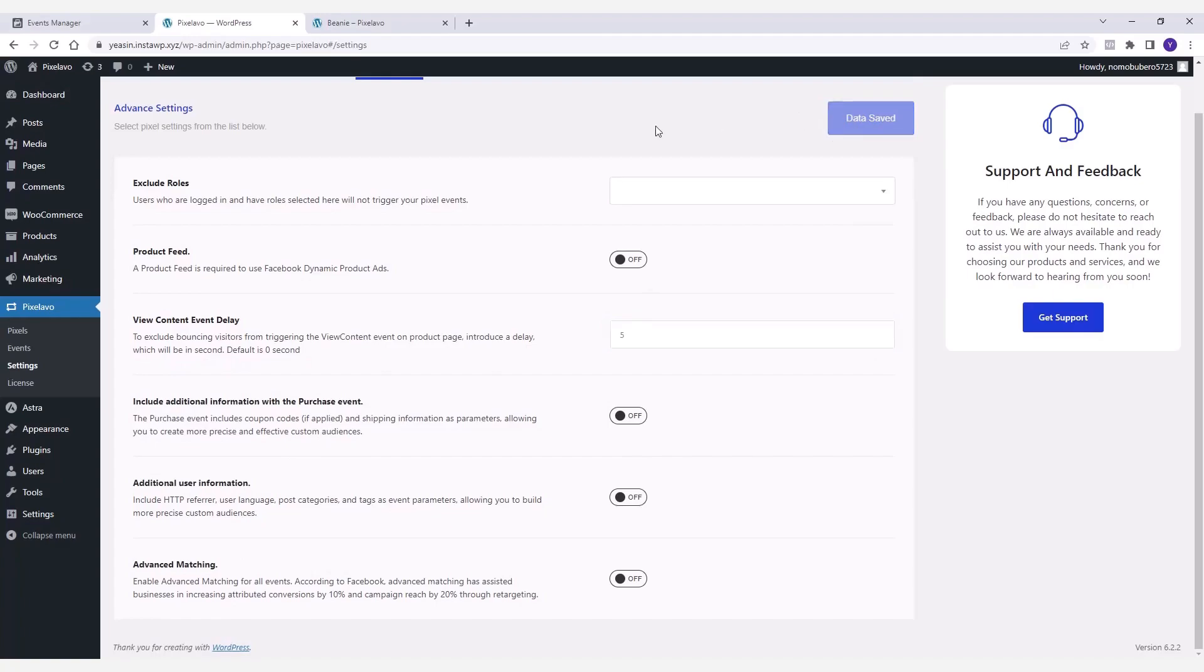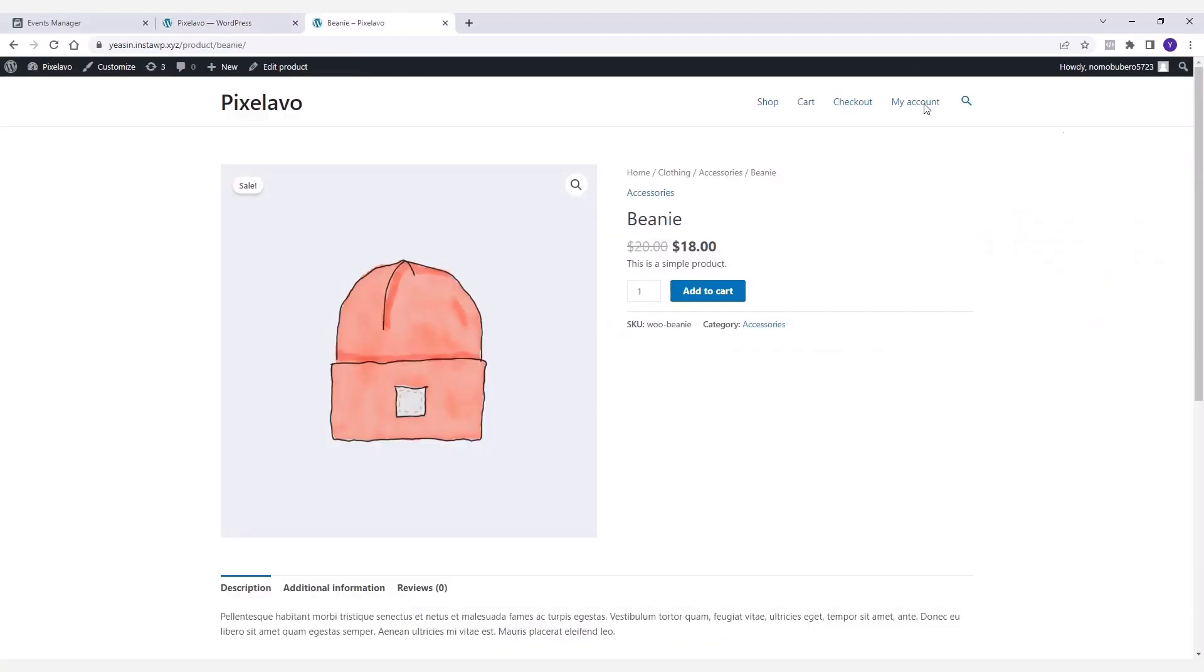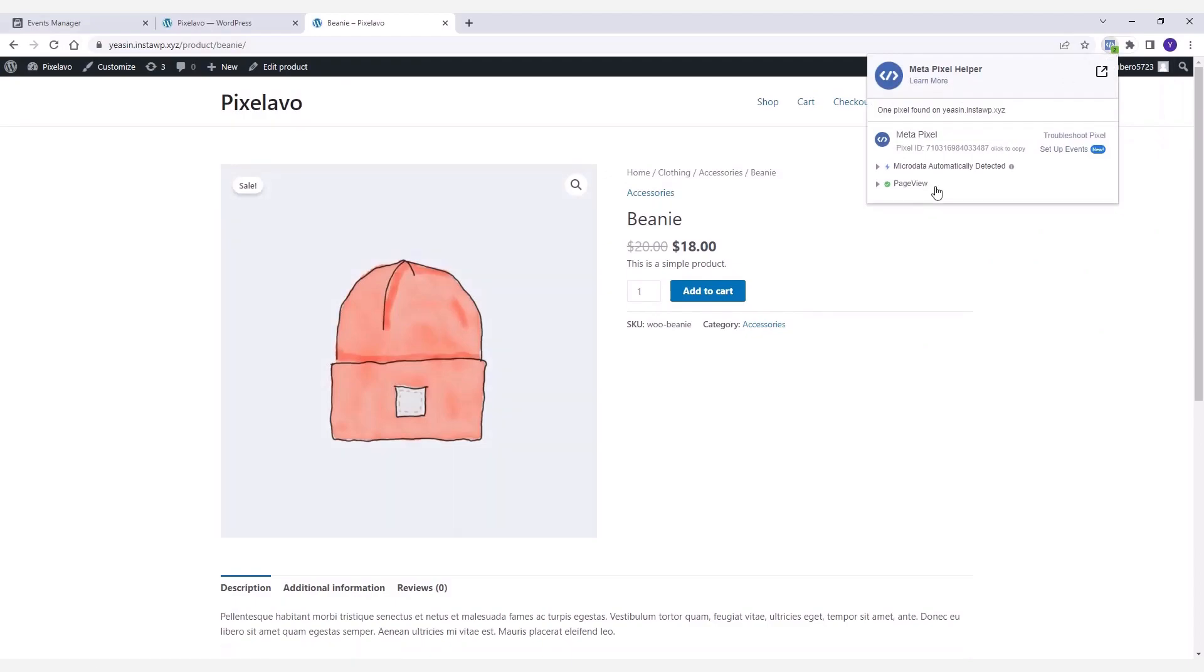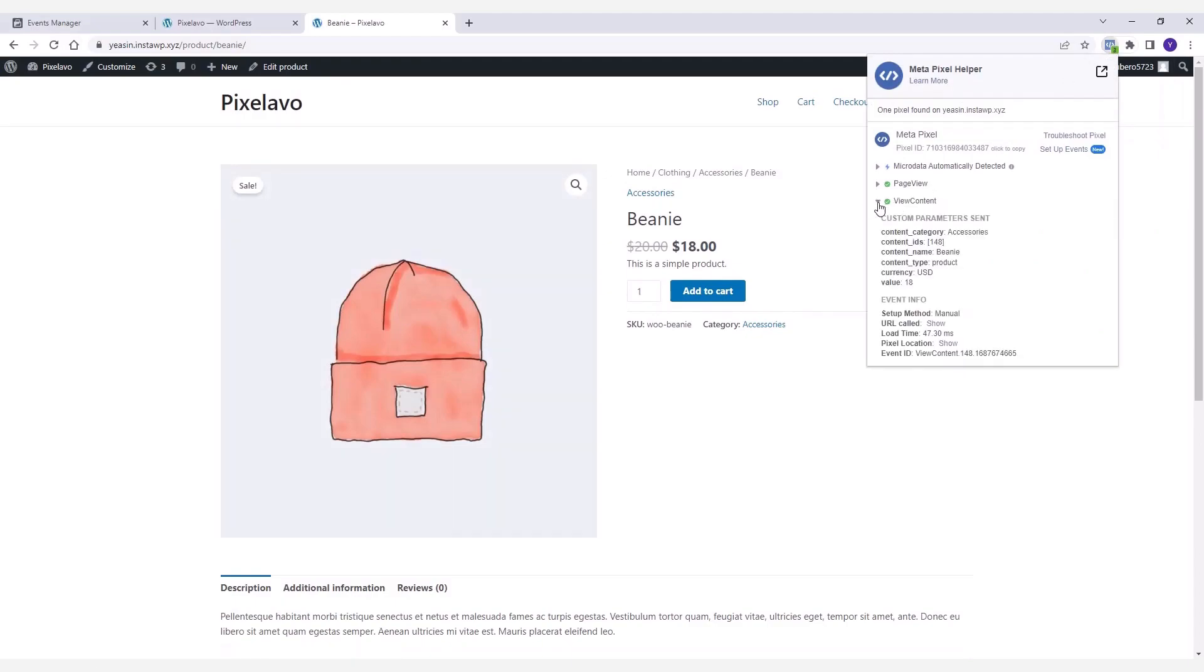Once you save the settings, return to your store and reload the page to see how it works. As you can see, the View Content event gets triggered once a visitor spends over five seconds on your product page.